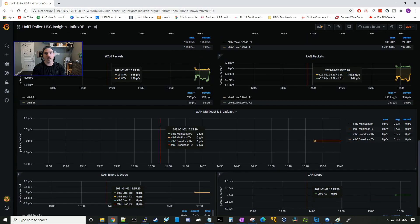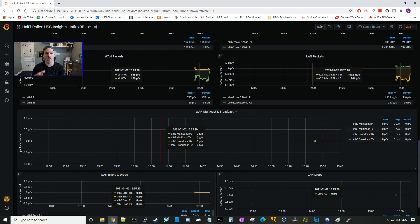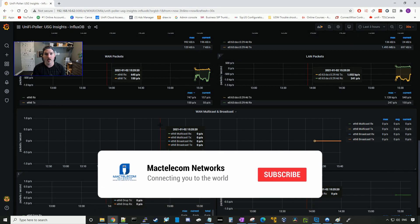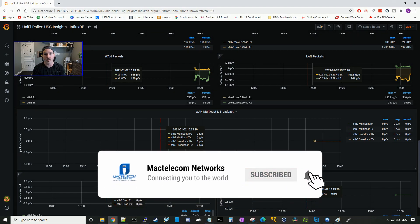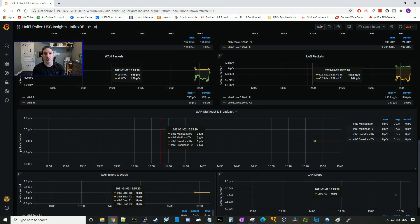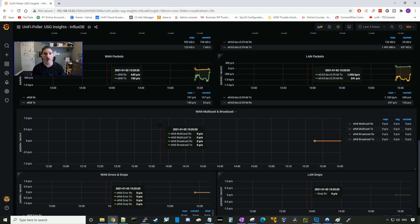So that's it for this UniFi Poller video. I'll probably do some more videos in the future when I get more hands on with this. If you guys like this video, please hit the thumbs up button. If you're new here, please subscribe and hit the bell icon. If you have any questions about this video or the UniFi Poller, please leave it in the comments below. All right, thanks.